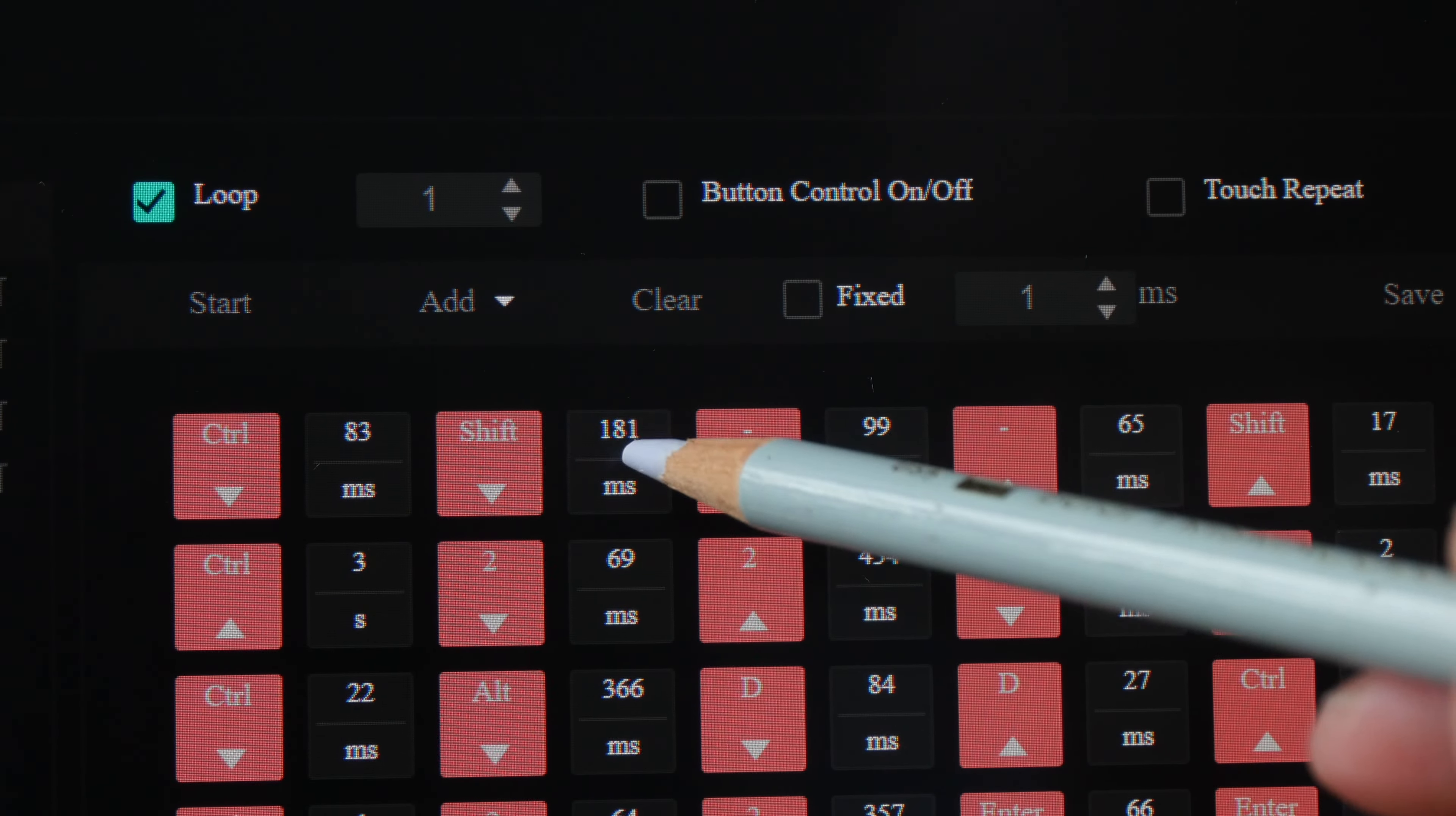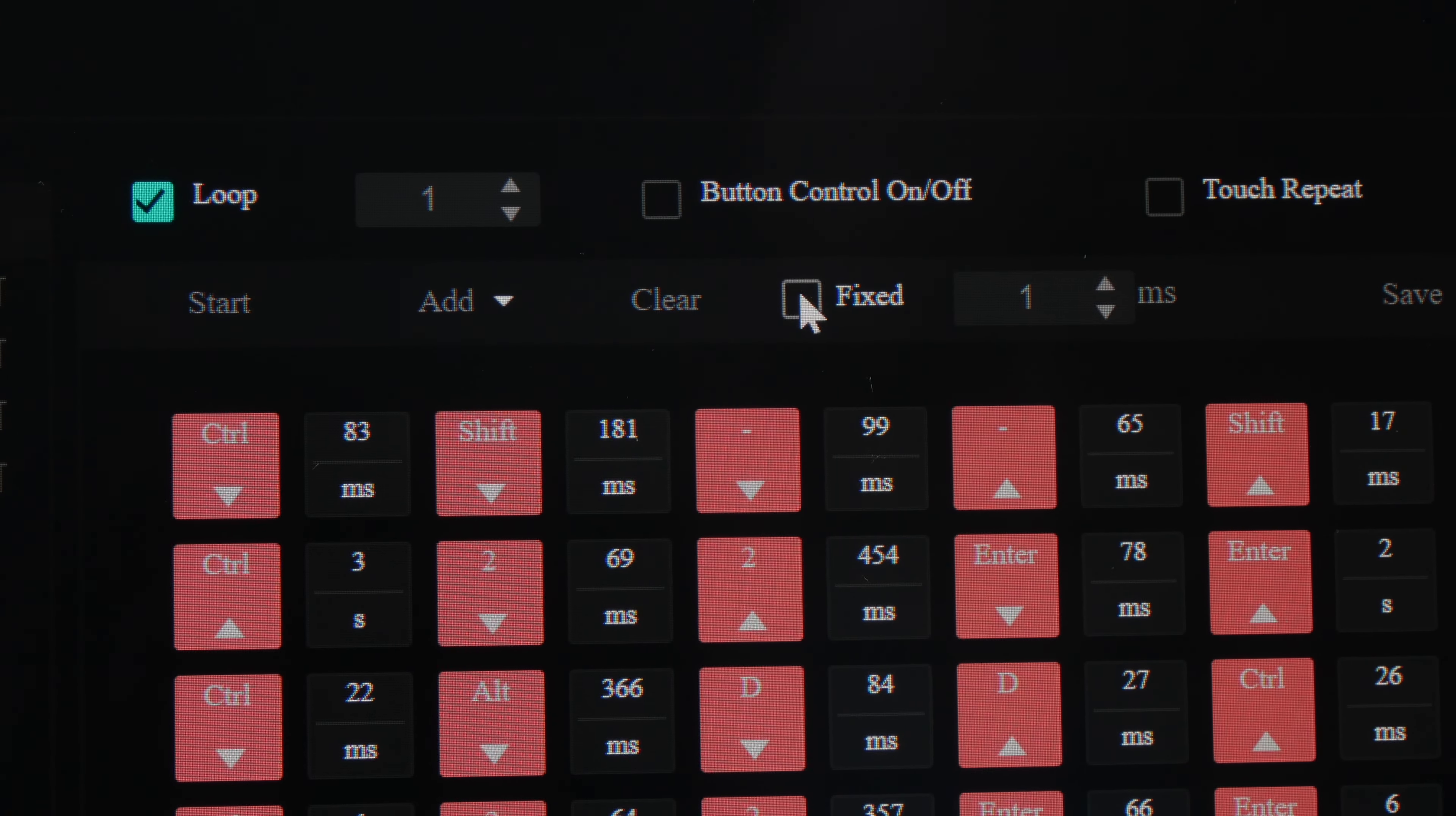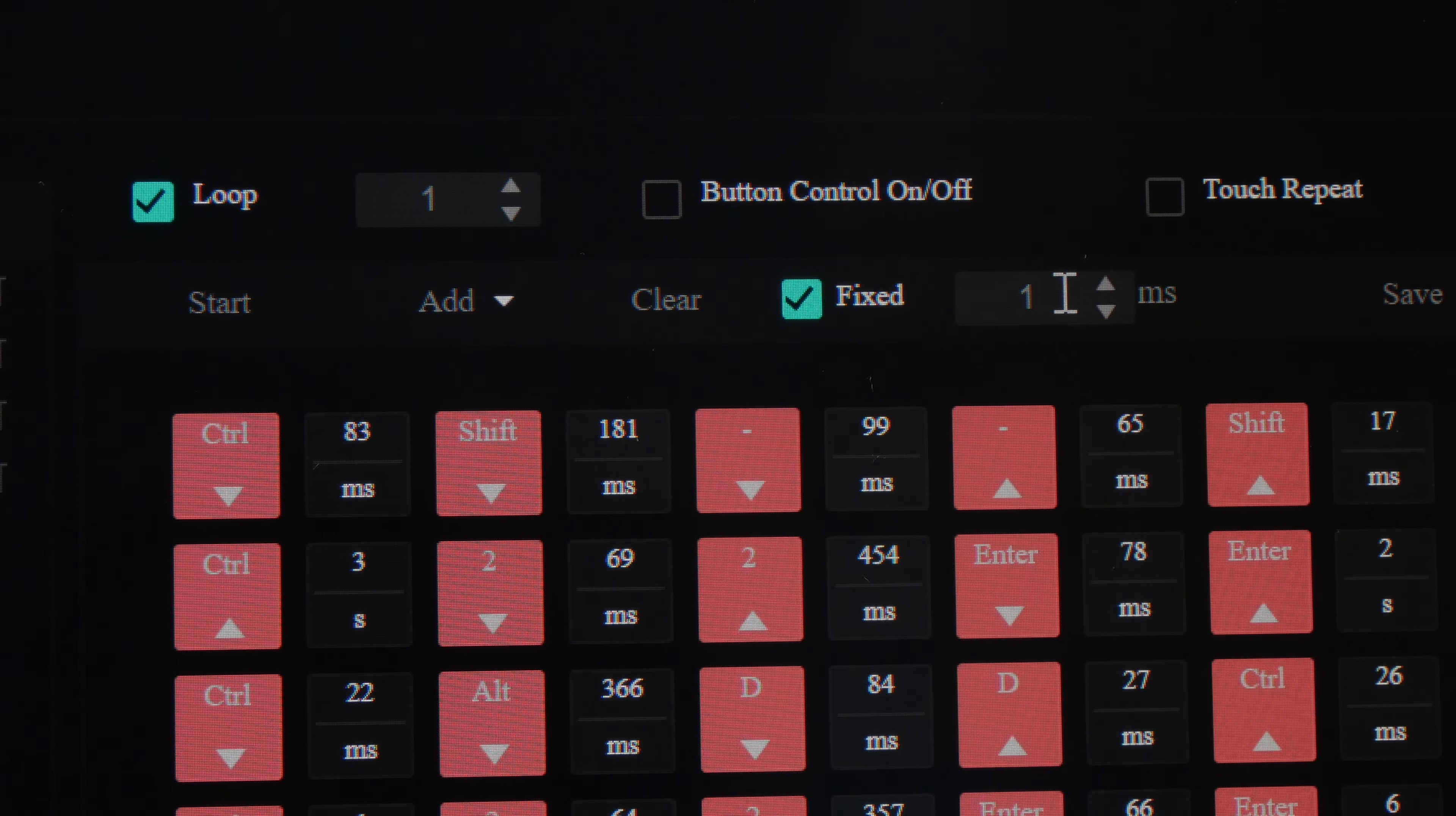Because time delay is not important for me, so I can actually checkbox this here and fix the time delay to one millisecond for all these keys.